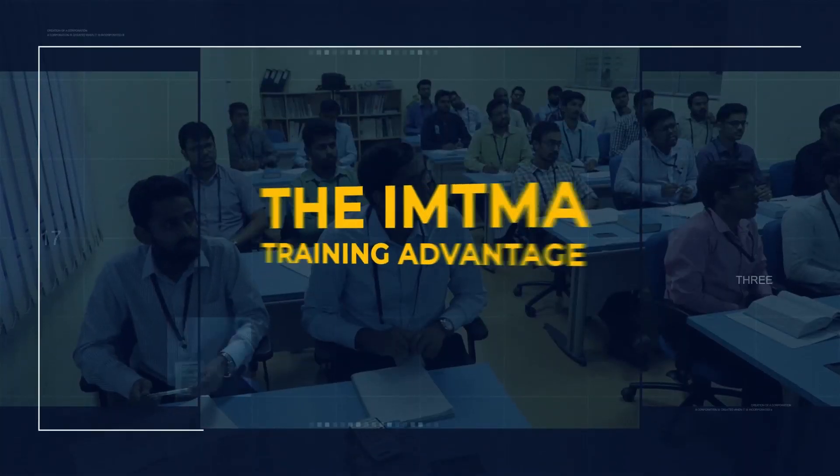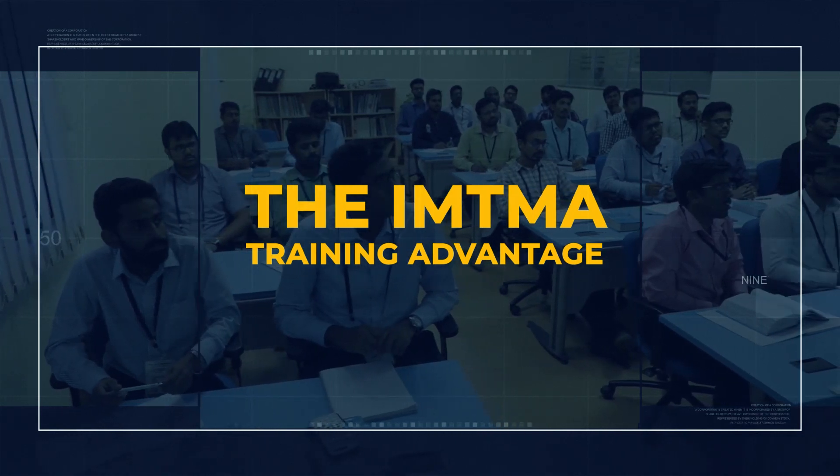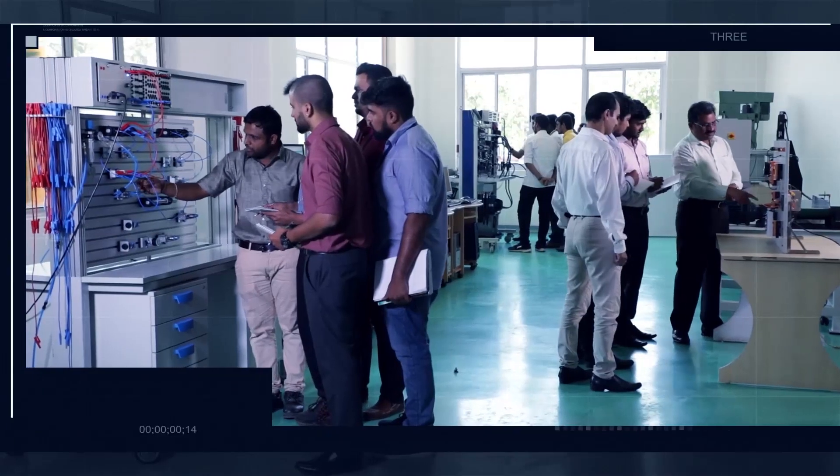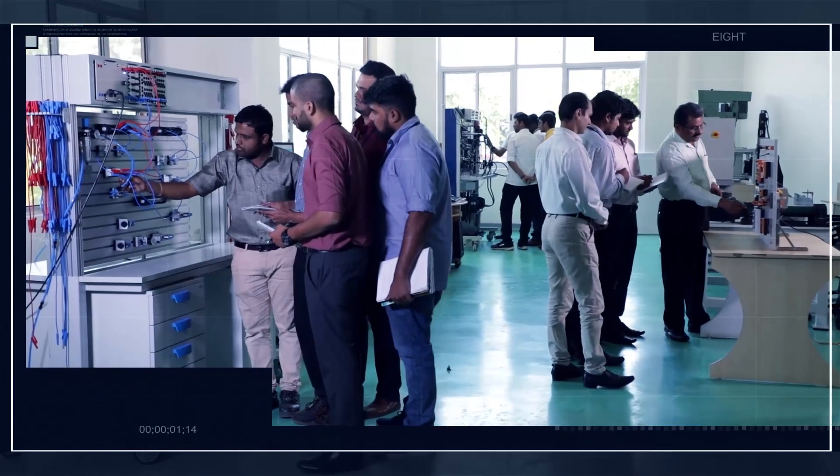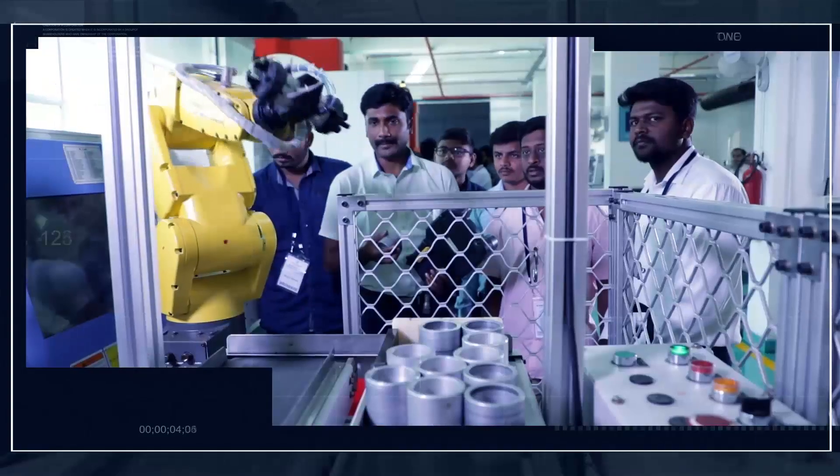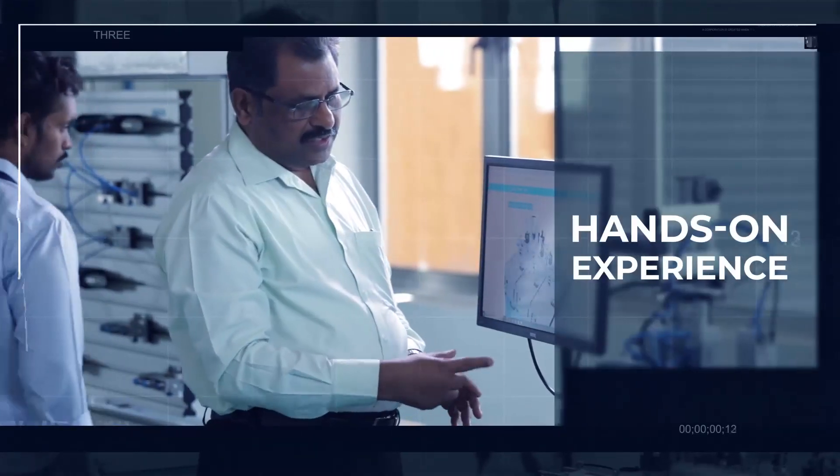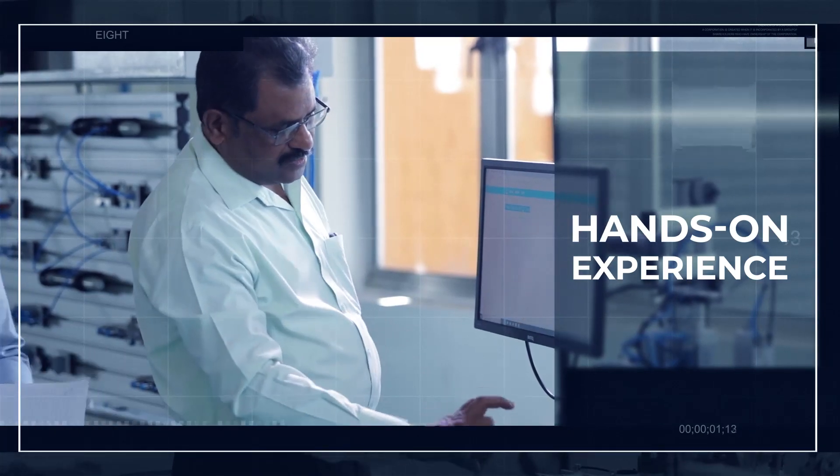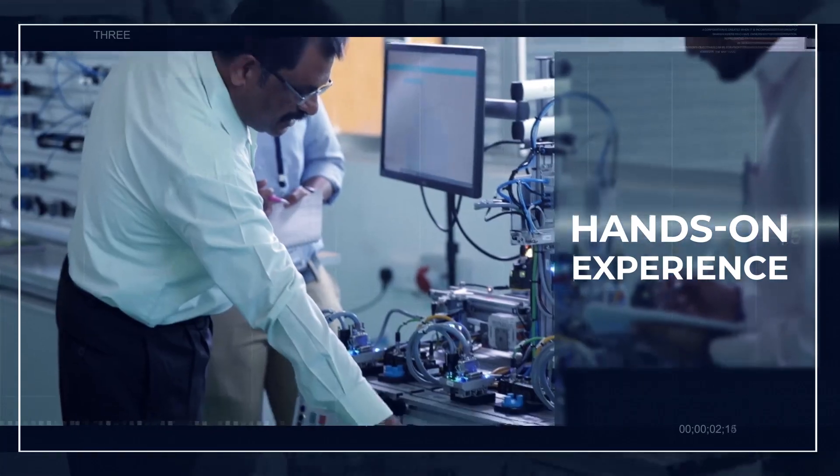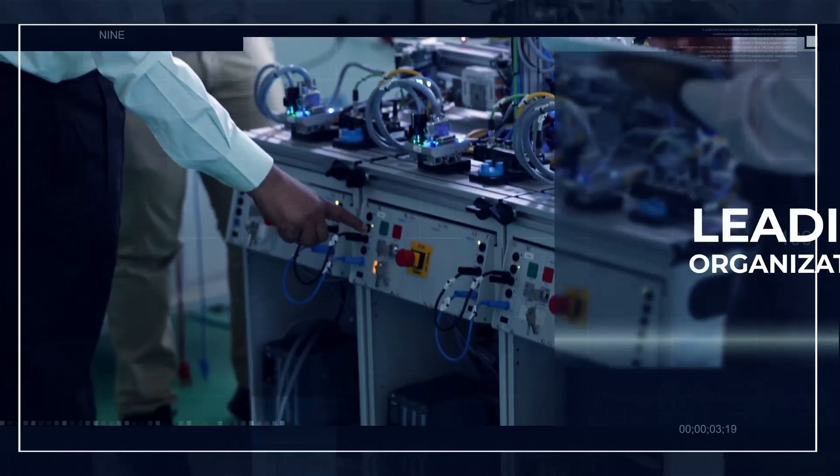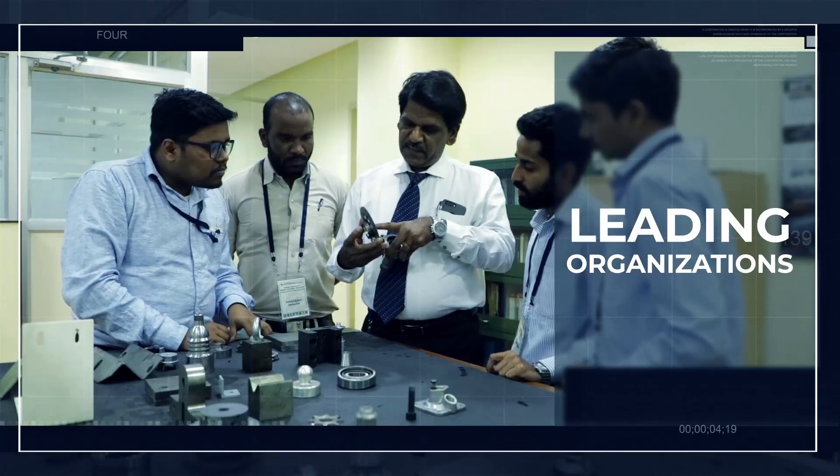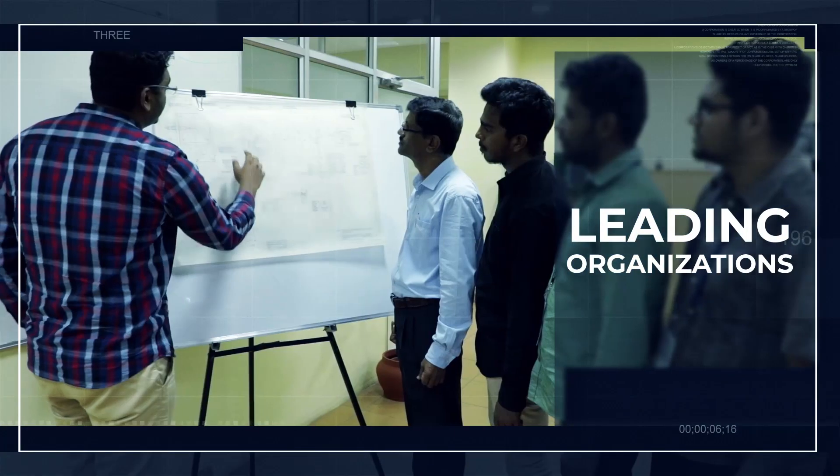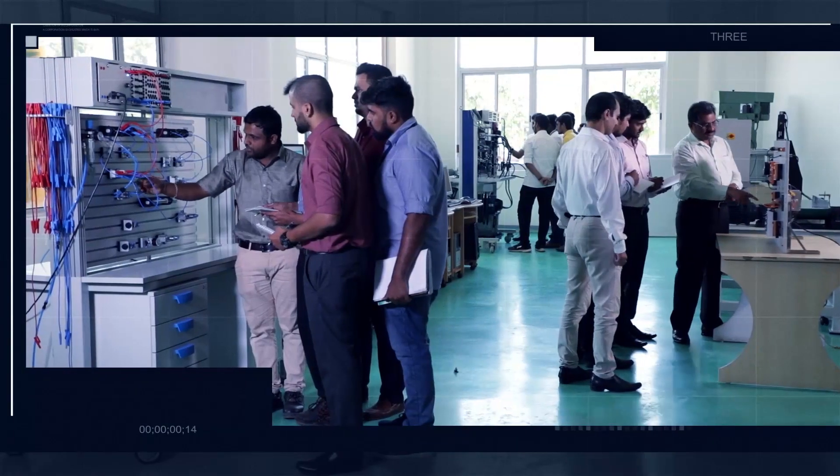The IMTMA courses are differentiated by the comprehensive hands-on experience that students receive on the latest machines in current use in leading organizations across the world. The finishing school, automation course, and design course are supported by practical training on CNC machines and other equipment.